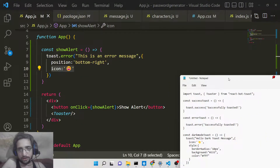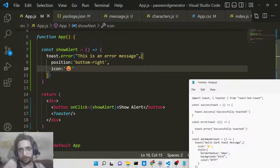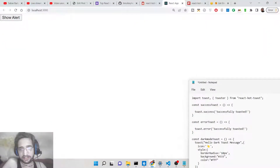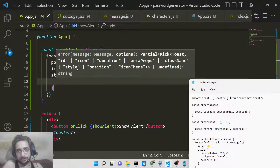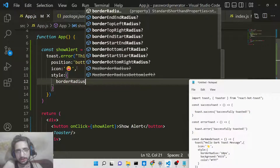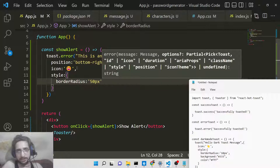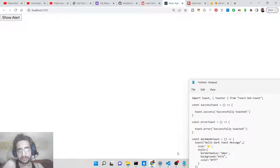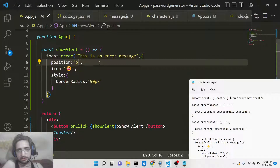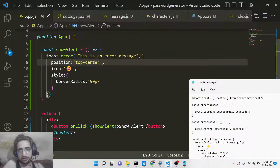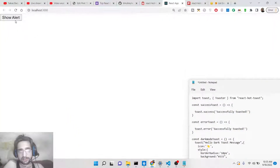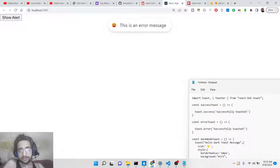If you want to style the toast message and are not satisfied with the default styling, you can provide a style object. Put a comma and add a style property with a CSS object. You can provide any CSS property — for example, to change the border radius. If you set border-radius to 50px or 100px, the toast will appear in a circular shape. All CSS properties are supported.